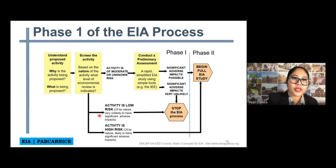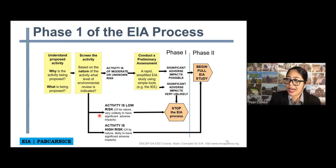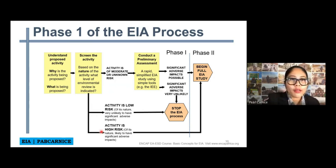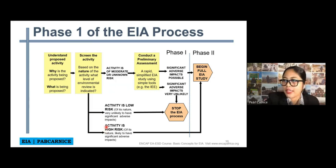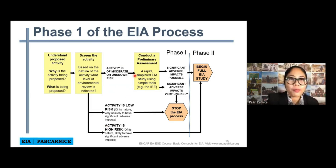When we say low risk, it means there is a very unlikely chance of significant adverse impacts. If there is high risk, it means there is likely to be significant adverse impacts. If there is again a significant adverse impact, then therefore we will proceed with phase two — the full EAA study.